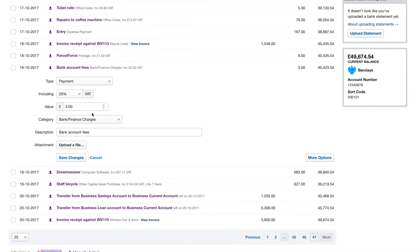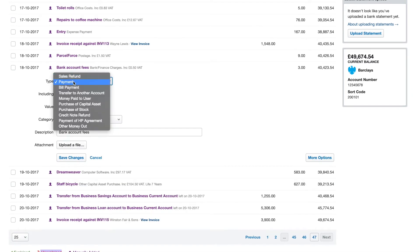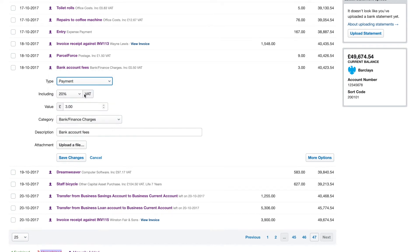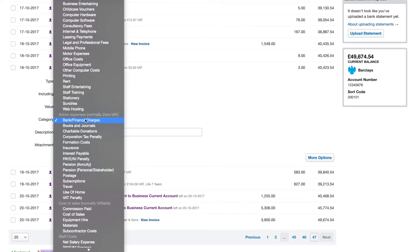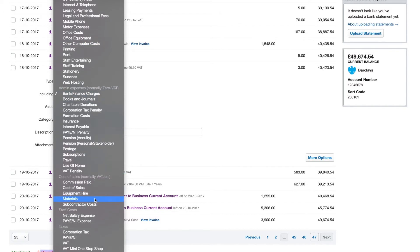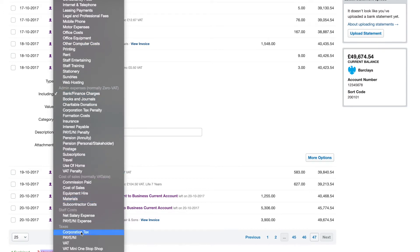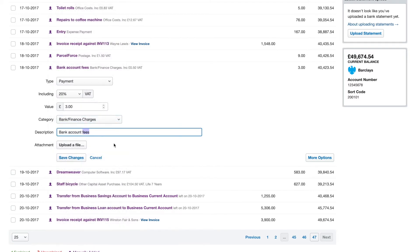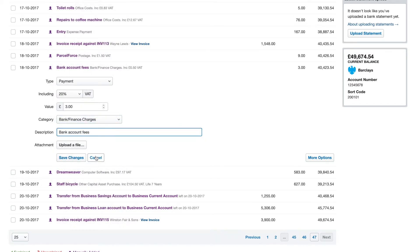Expenses the same thing, you select the type. For outgoing transactions the type changes to payment and then you can pick the category of the payment with whatever it was supposed to be for. You've got the tax payments down here for corporation tax, whatever you need, and then just click save changes when you're done.